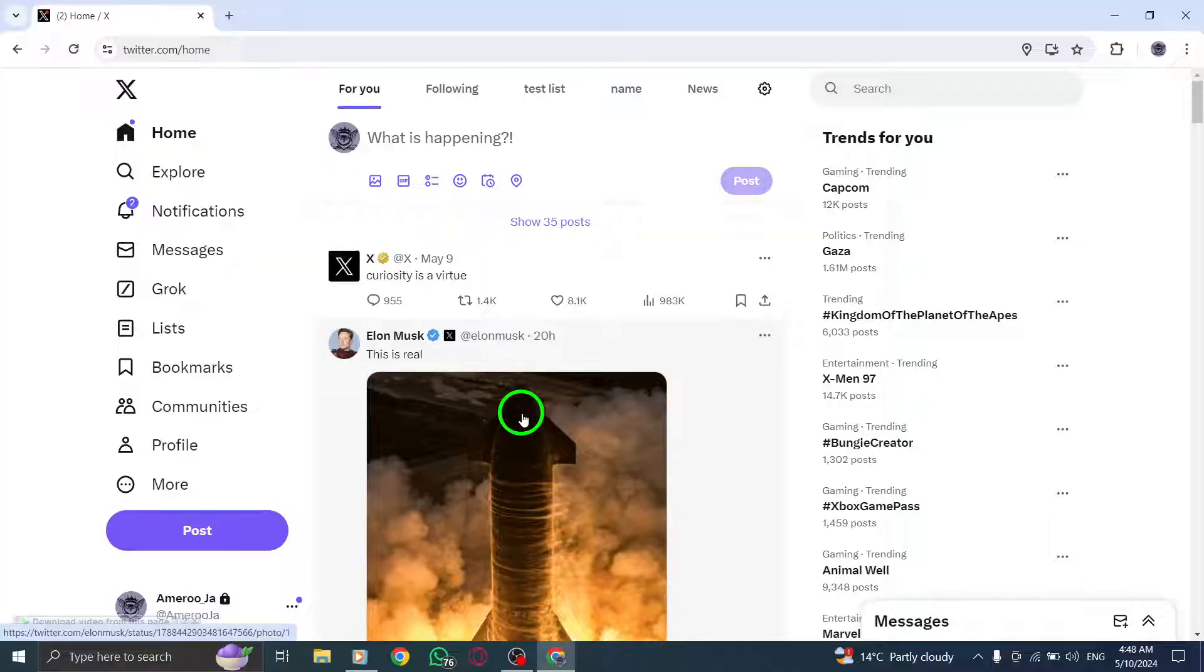If you encounter issues, check your connection or request a new code for troubleshooting.